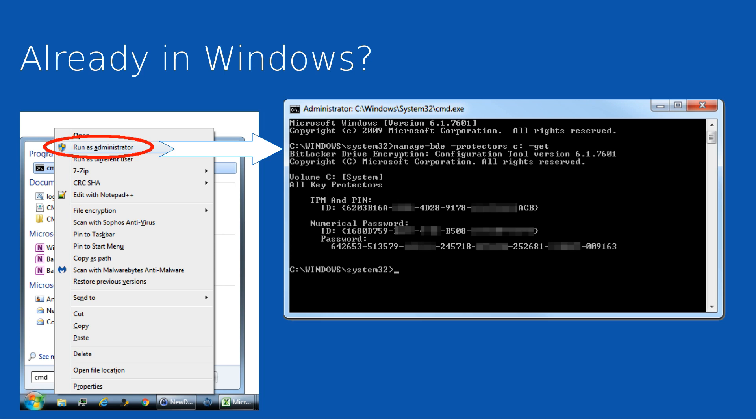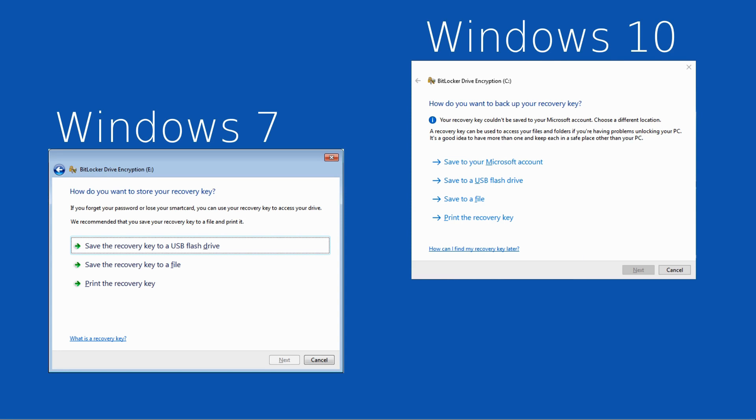Now let's look at a scenario where you are not able to get into Windows. When you originally encrypted your hard drive, you will have seen a screen such as one of these with three or four options on it for storing your recovery key for BitLocker. There is no option to skip at this point, so your recovery key will have been captured somewhere.